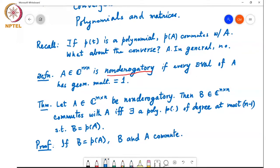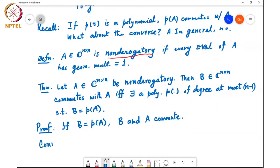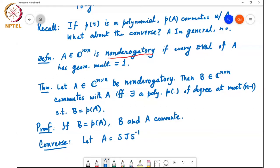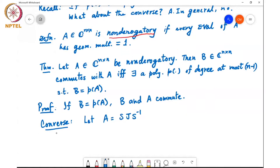What we need to prove is really just the converse: if B commutes with A, then there must exist a polynomial P of degree at most n−1 such that B equals P(A). We again start with the Jordan canonical form. Let A = S J S⁻¹, where J is the Jordan canonical form of A. So the starting point is that AB = BA.